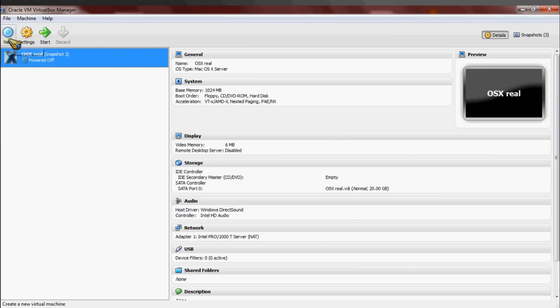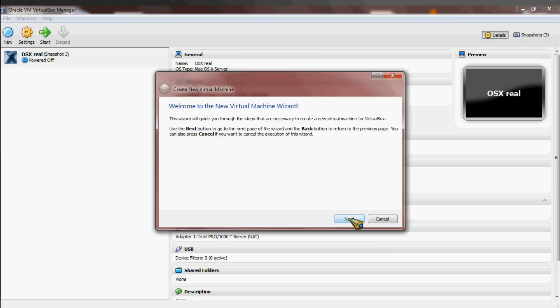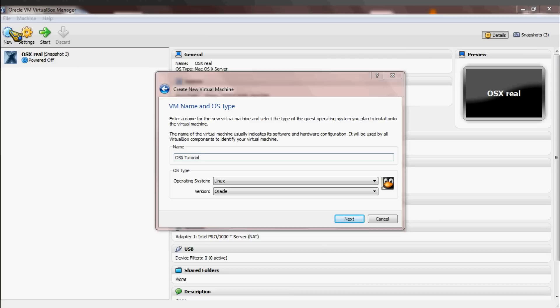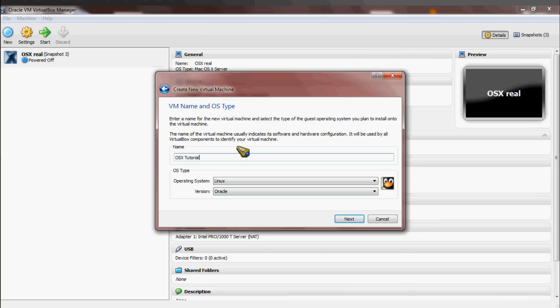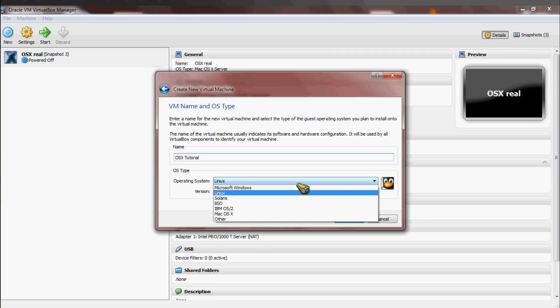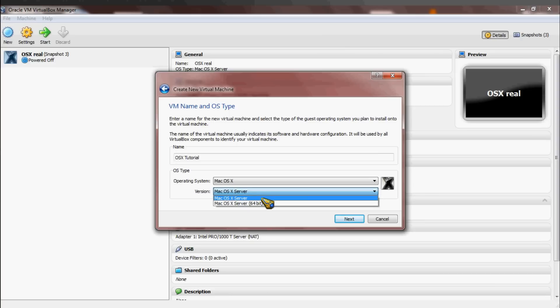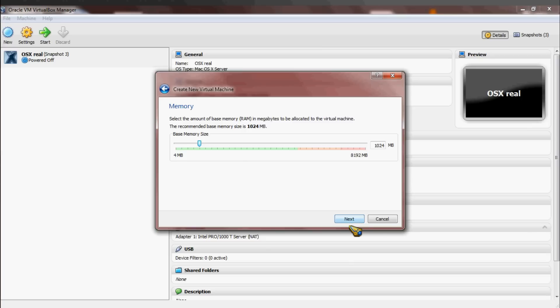Now to start, you have to make a new virtual box. I'm going to call it OSX, and the new button is right there in the corner. I'm going to call it OSX Tutorial, and then whatever you call it, you have to drag down to Mac OSX and select Mac OSX Server. If it works, you'll see the X there. Then you click Next.